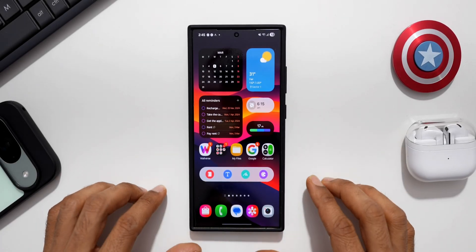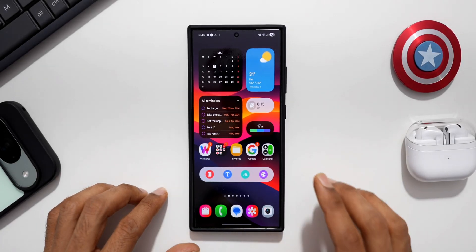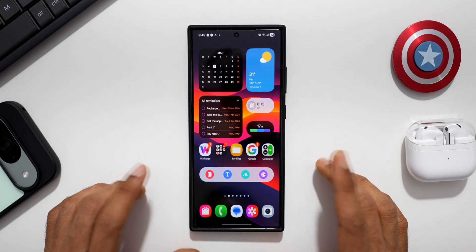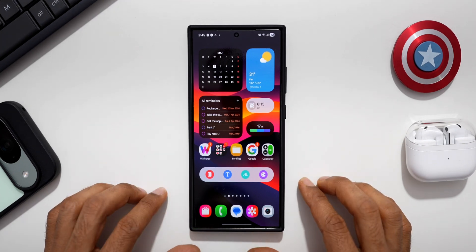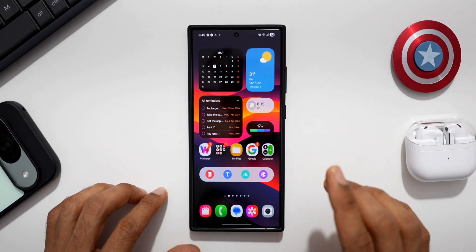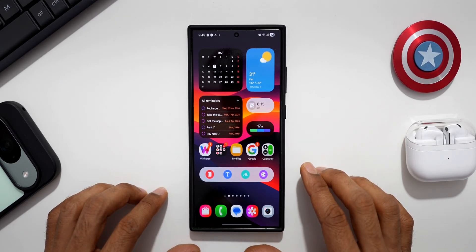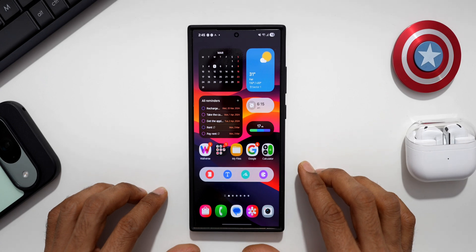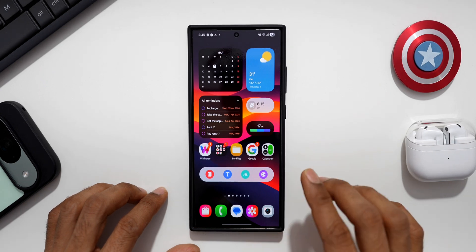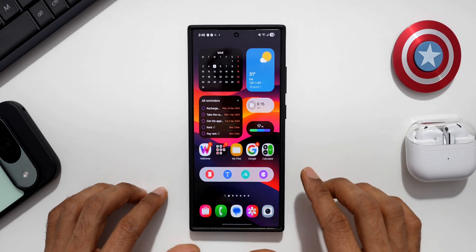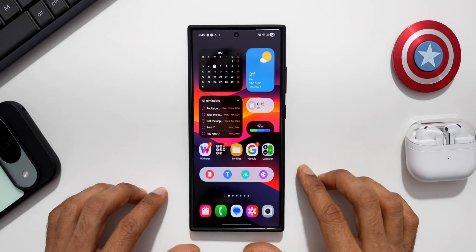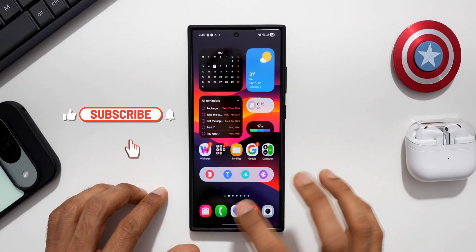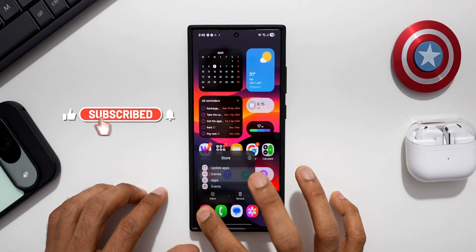What's up guys, welcome to Apex, thanks for tuning in. Here is some exciting news for Samsung Galaxy phone users — Samsung has started rolling out a brand new update for the Camera Assistant module from Good Lock, which brings in a couple of new features for the Galaxy S24 series and its predecessors.